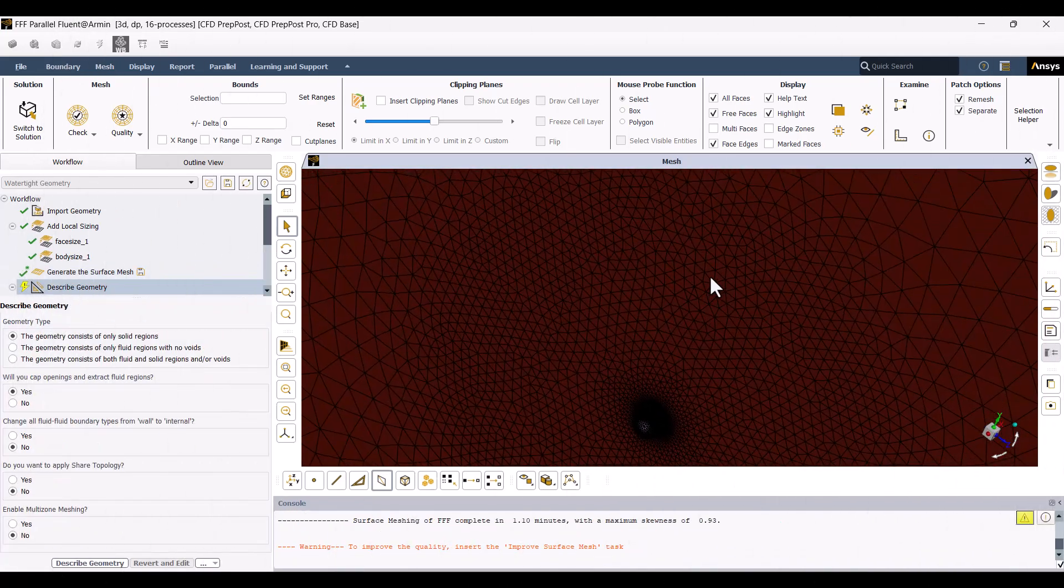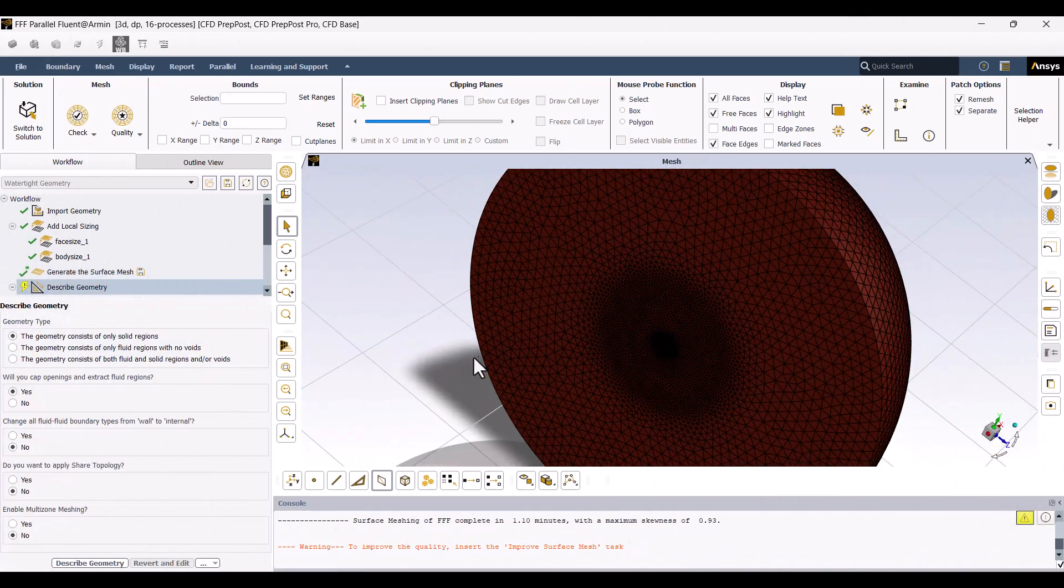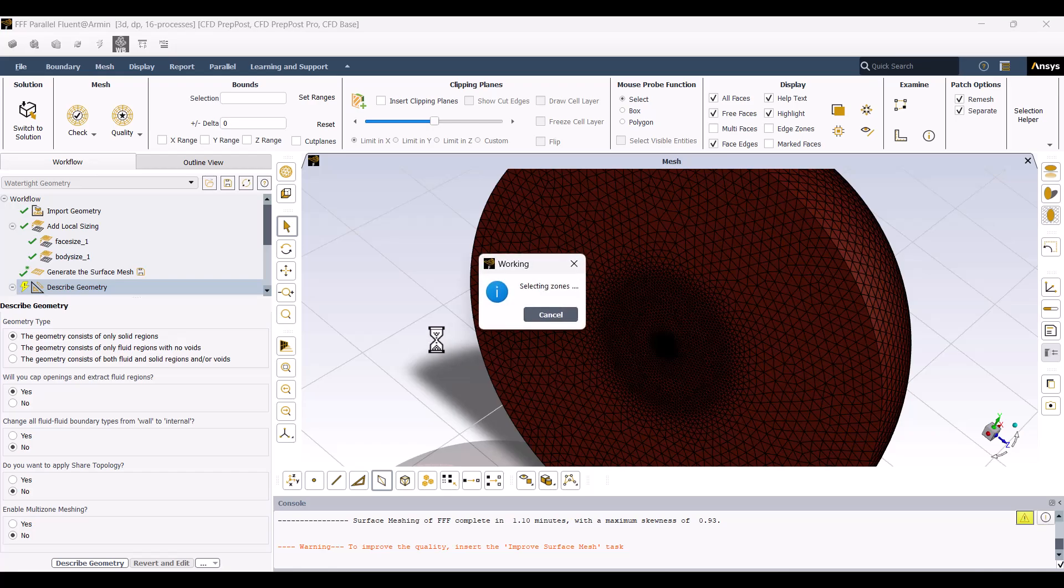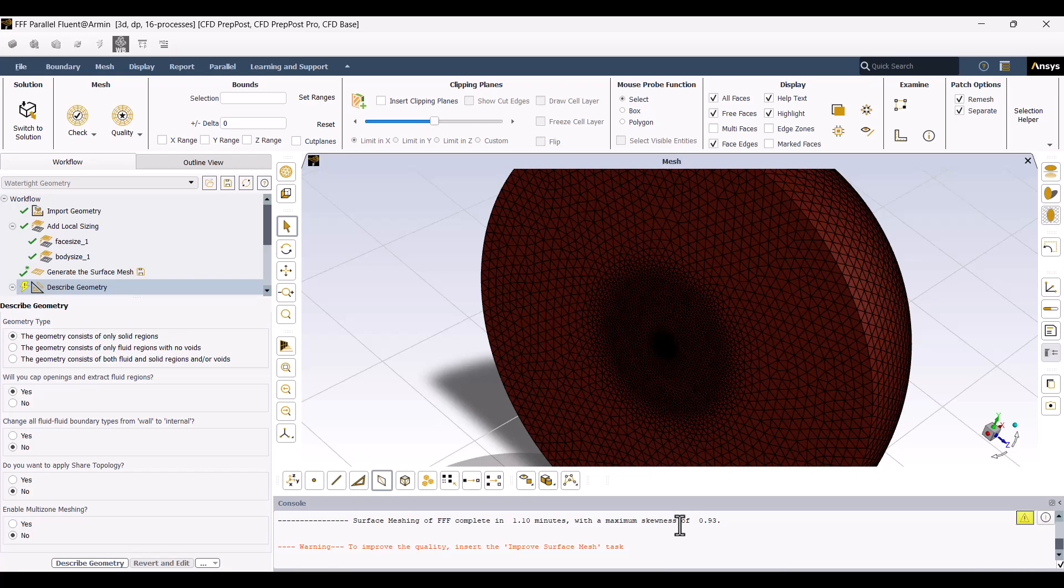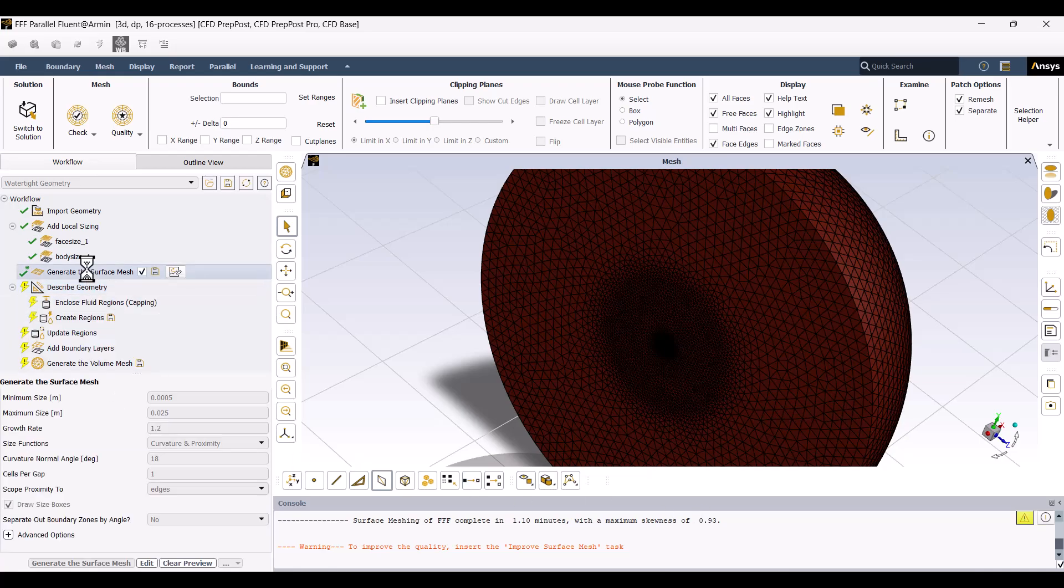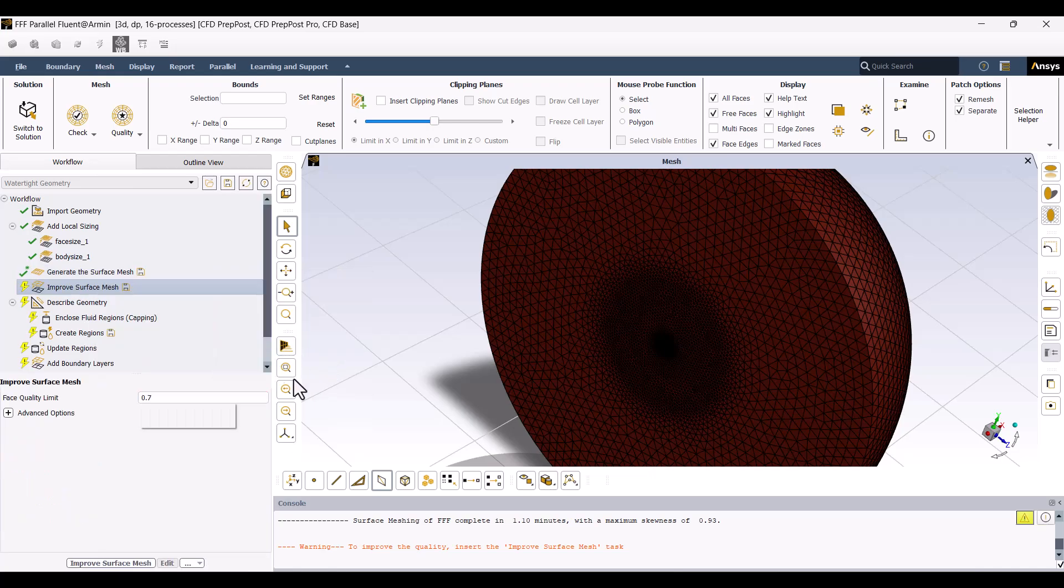The Surface Mesh has been generated, but we encountered a warning because the skewness is too high. To fix this, I need to reduce the skewness. I will right-click on the Surface Mesh, select Improve Surface. Set the Face Quality Limit to 0.6, then click Improve Surface Mesh. The smaller the number, the better. Now, the skewness is down to 0.58.